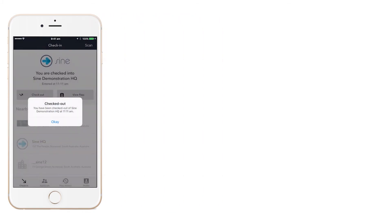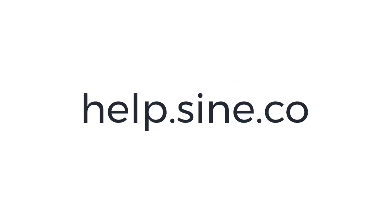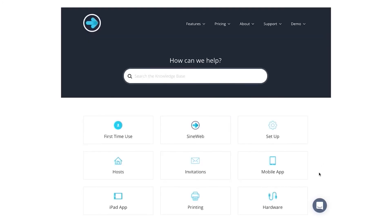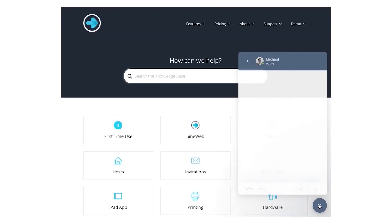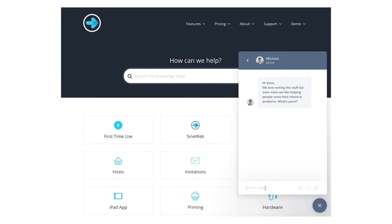And that's it! You have now learnt how to sign in and out of Sign using your SignPro mobile app. If you have any further questions, check out the Sign help page at help.sign.co, or speak directly to one of our many staff members that are willing and waiting to help.